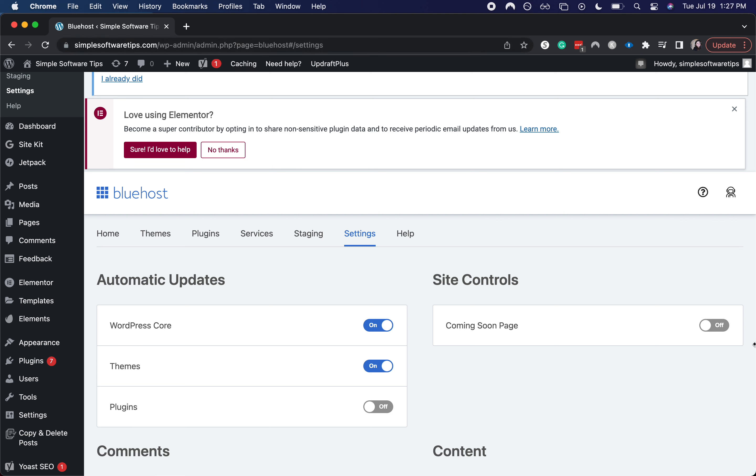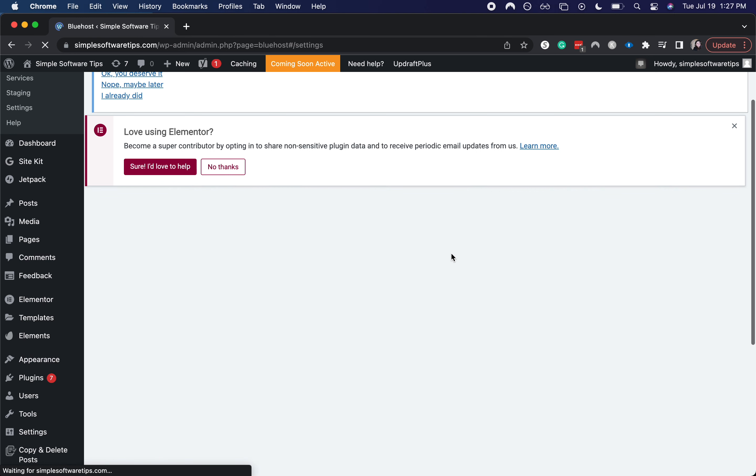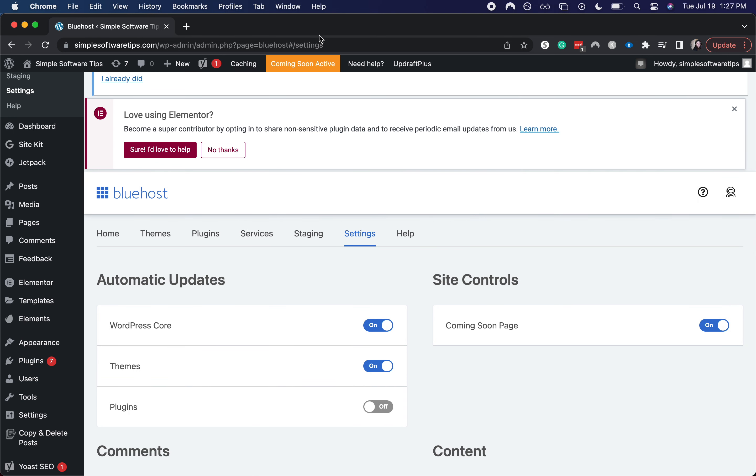Now if I were to toggle this back on, that Coming Soon Active will be there again.